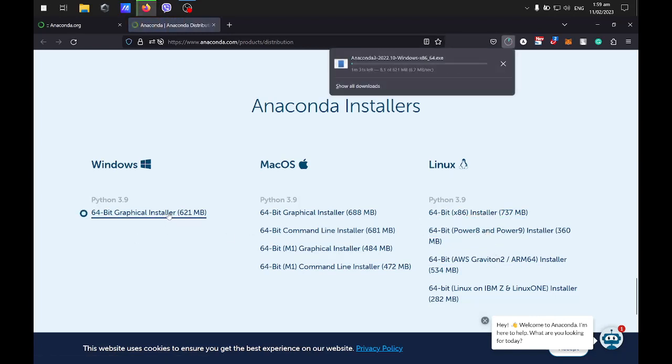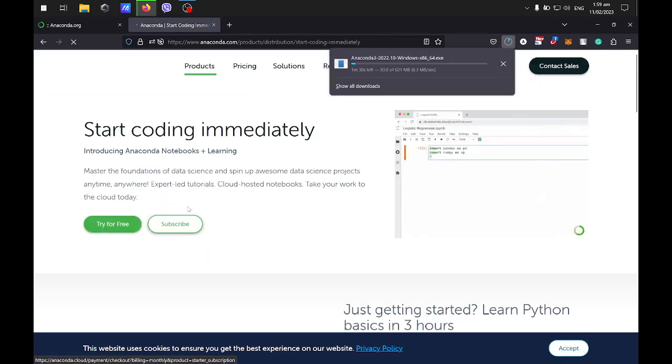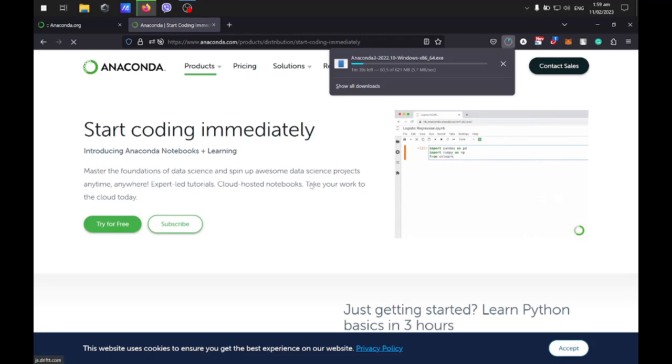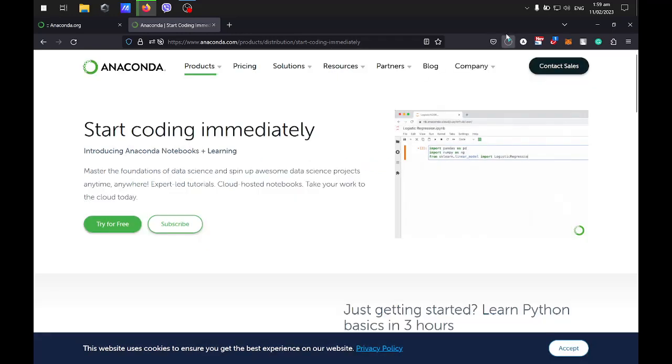In some operating systems, there's a command line only, so you can download that. Let's wait for this one to be downloaded. It might take some time.